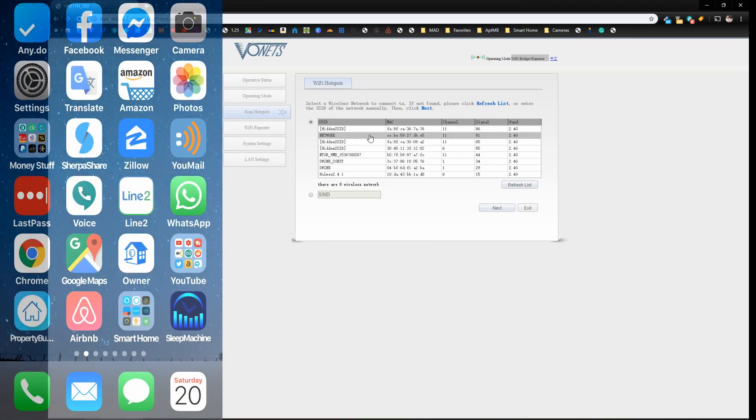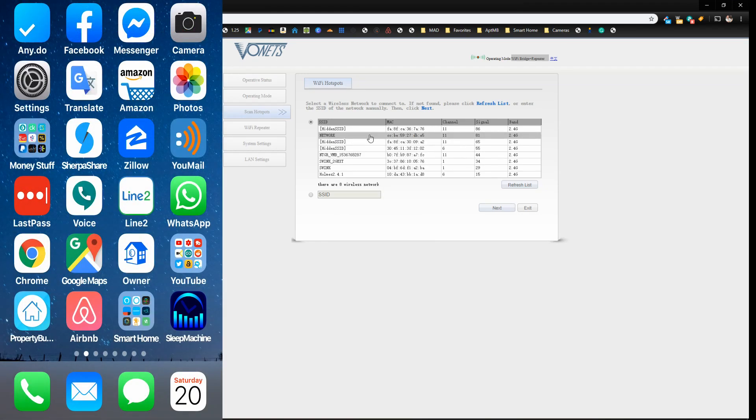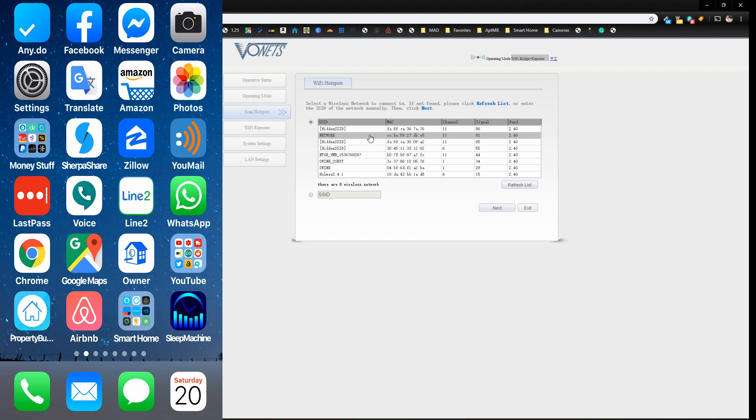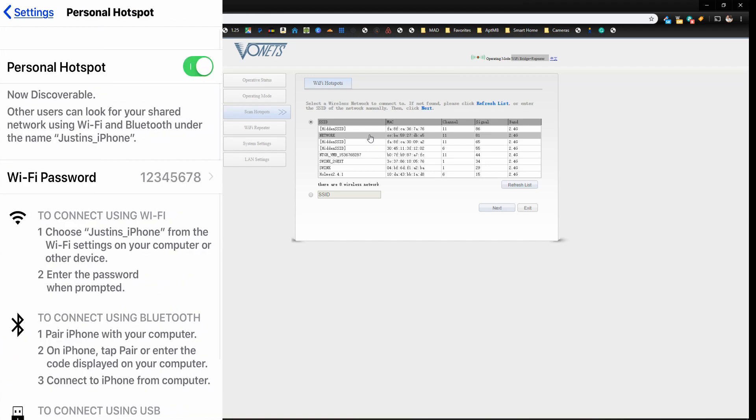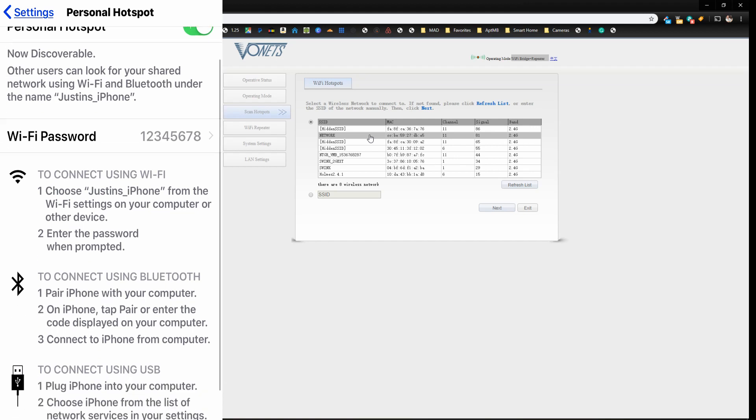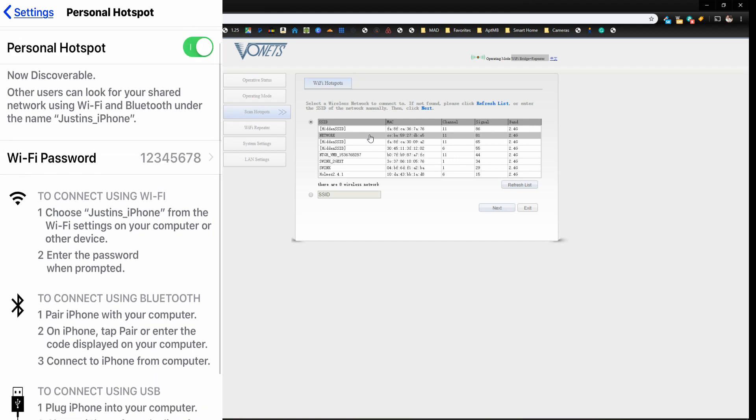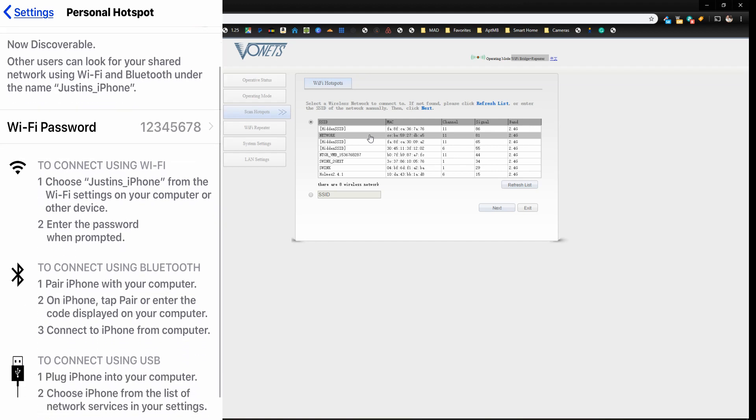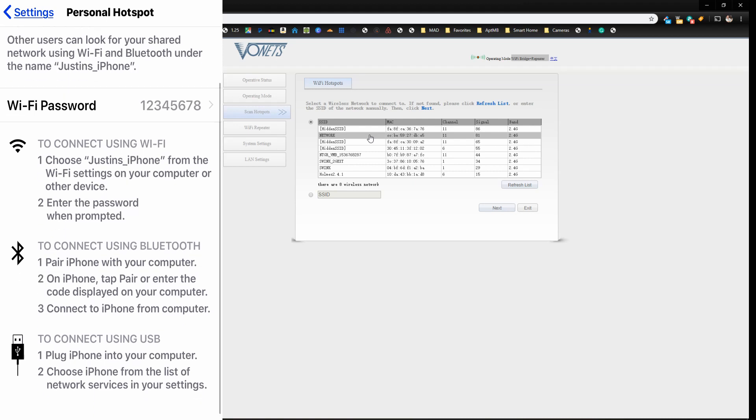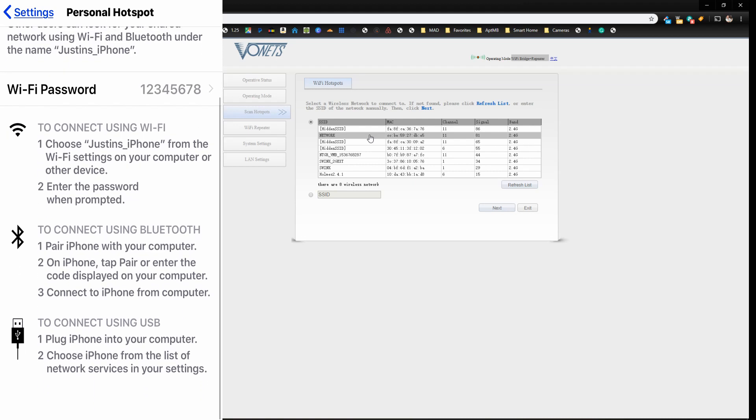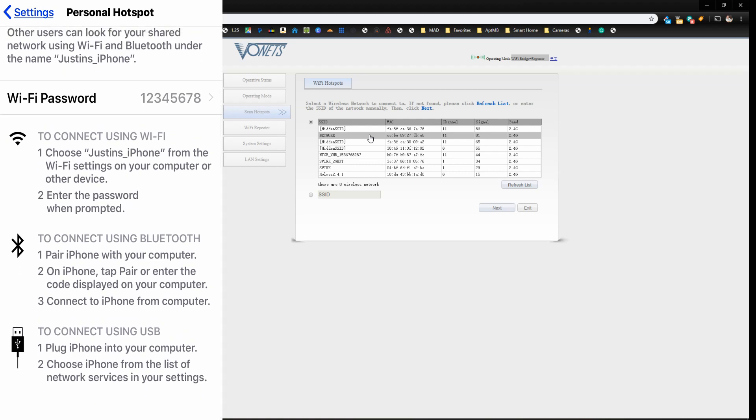Okay, so on my cell phone, which this is an Apple phone, but this will work for Android as well. You want to go to your settings and you want to go to personal hotspot. So once I go in here, you can see that it says now discoverable and it has my phone name, which is Justin's underscore iPhone. And then it has a Wi-Fi password.